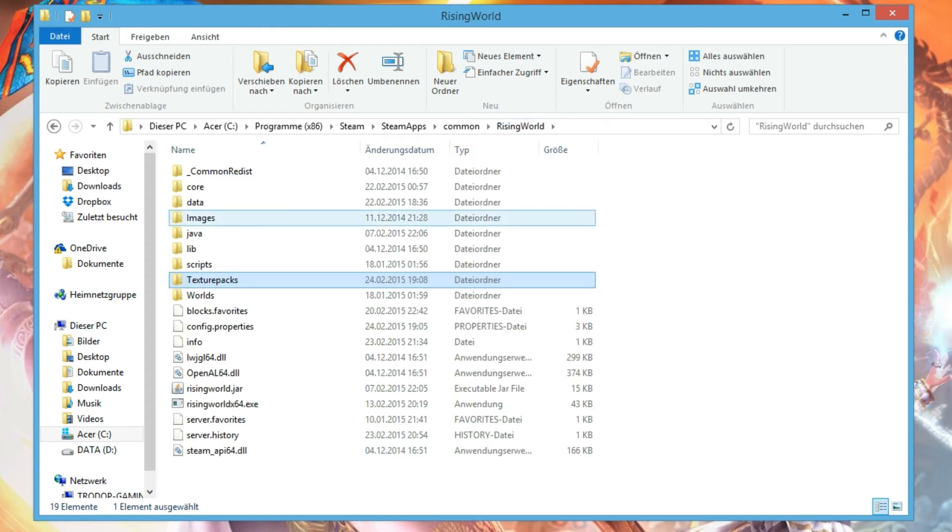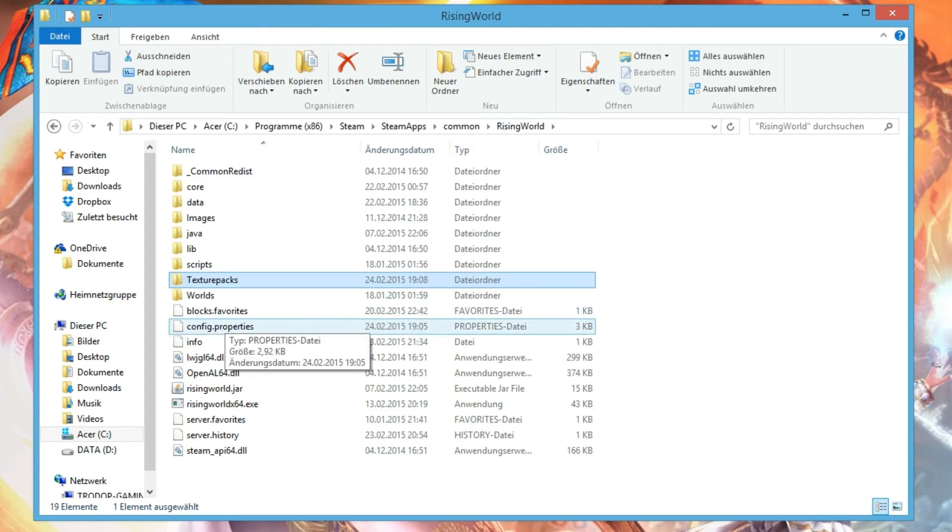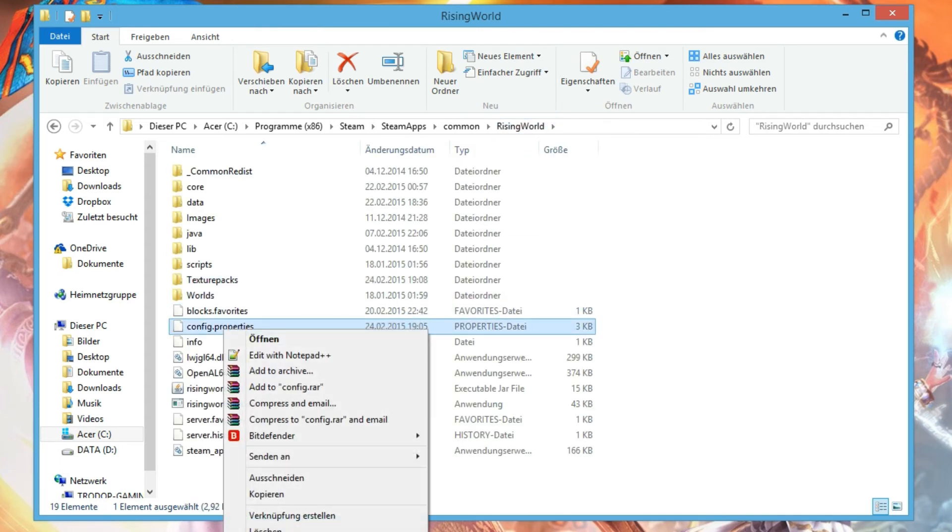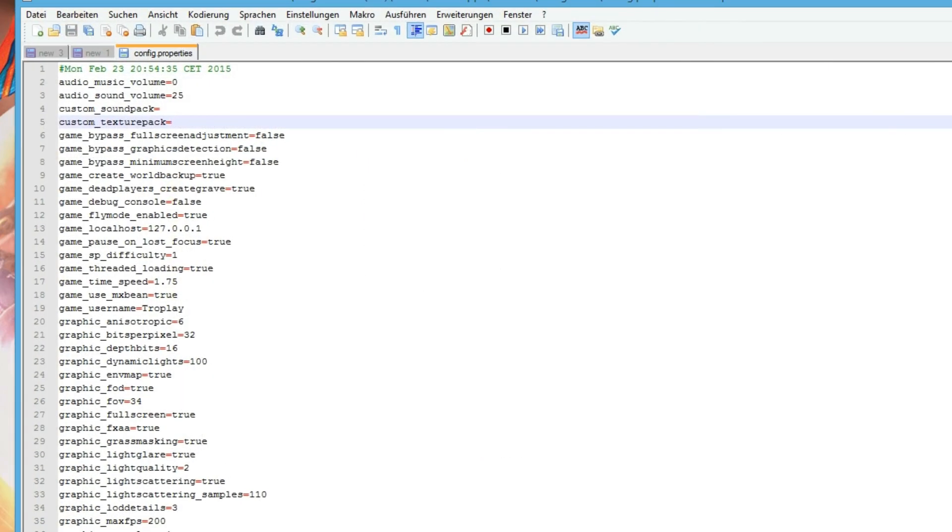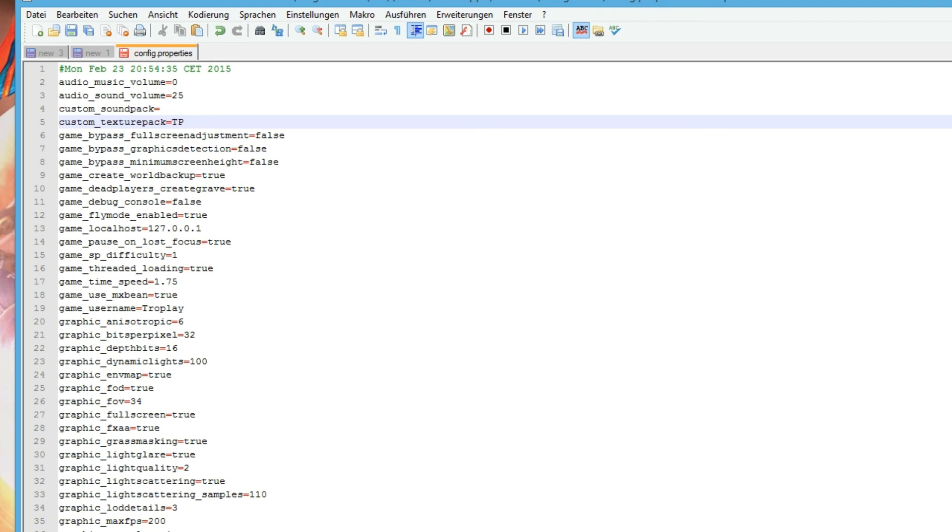You have to go to your config.properties and use a tool to edit this file. First step, you see some audio music volume, audio sound volume, config sound pack, and config texture pack. Then you have to insert the name of the file in this way: tp-minecraft.zip.